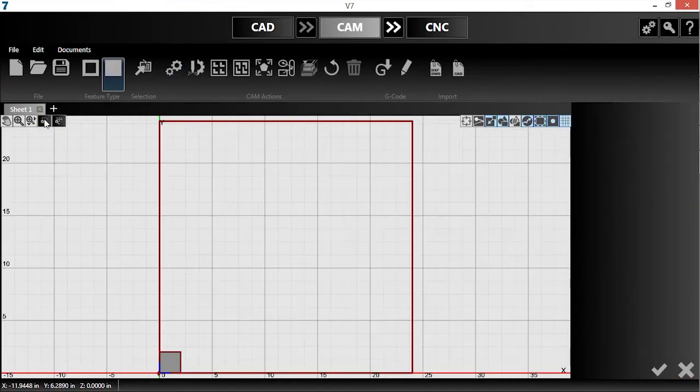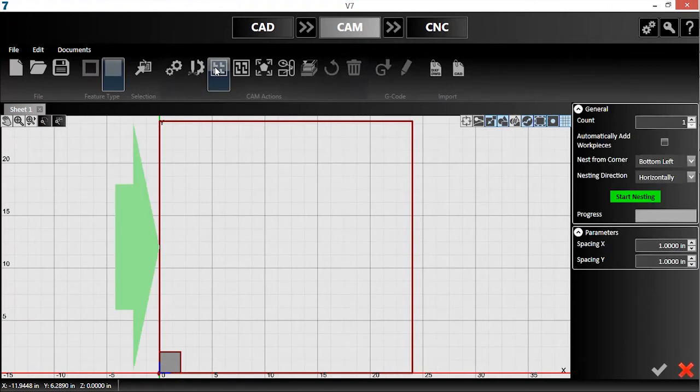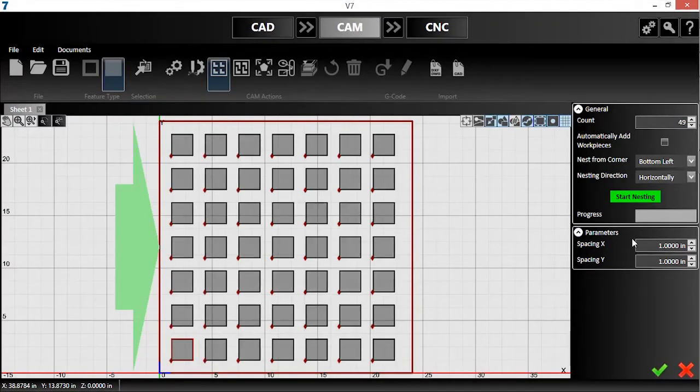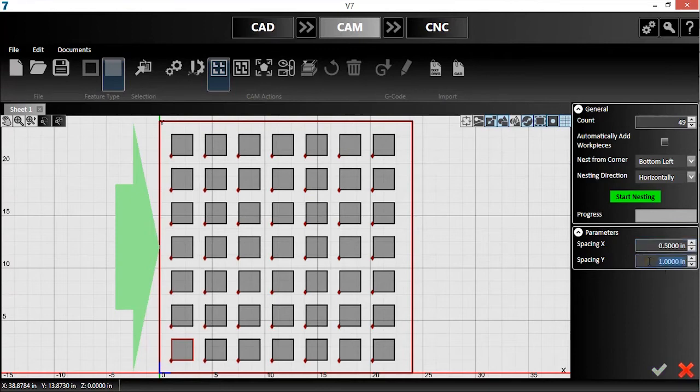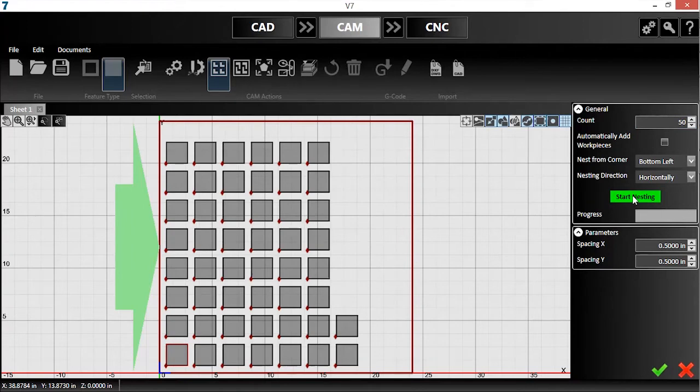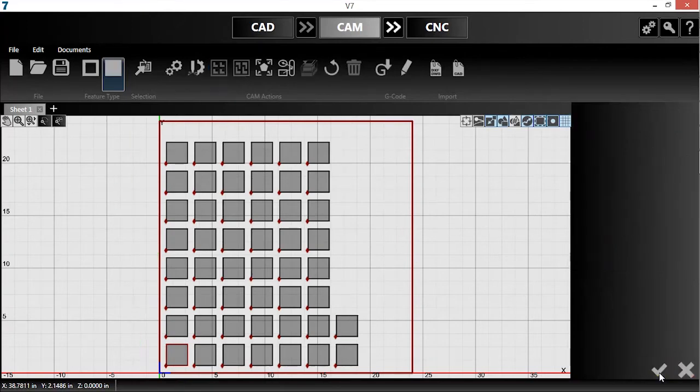After that, I'll click the grid nesting button, enter the number of parts to produce, and hit start nesting. Version 7 will automatically drop any parts that wouldn't fit on the workpiece, but I can change the spacing to get more parts out of this sheet. I'll hit the green checkmark to confirm the nest.